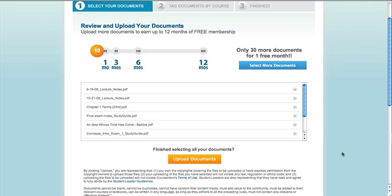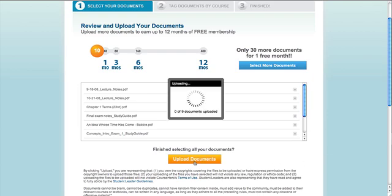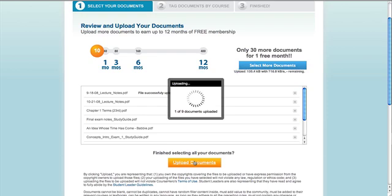Now that you've selected them, go ahead and hit upload documents. A progress bar will appear on screen, and the page will inform you of how long the upload will take.